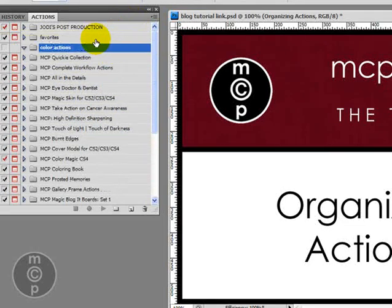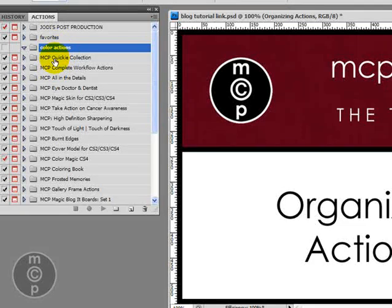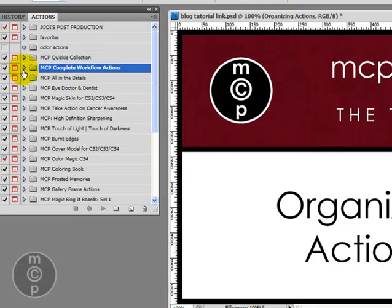And again I'm just going to drag this over here so I've got it at the top, and then you would come in and put all your favorite color actions into this.